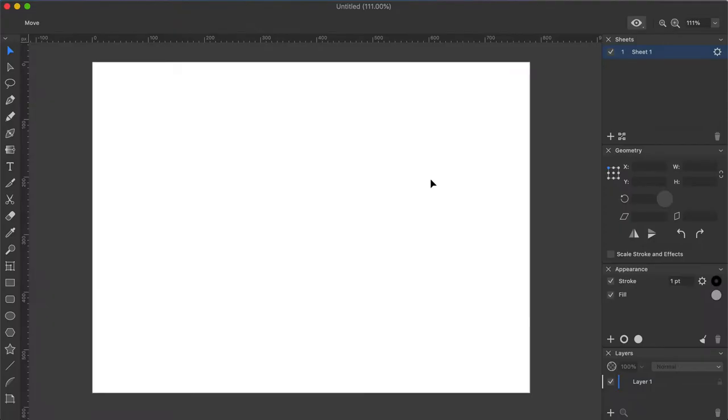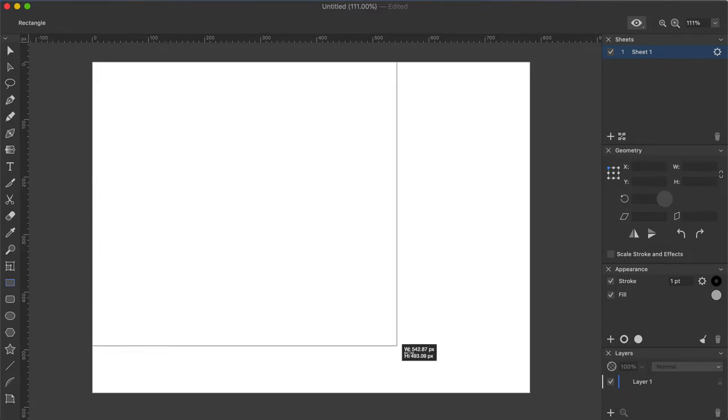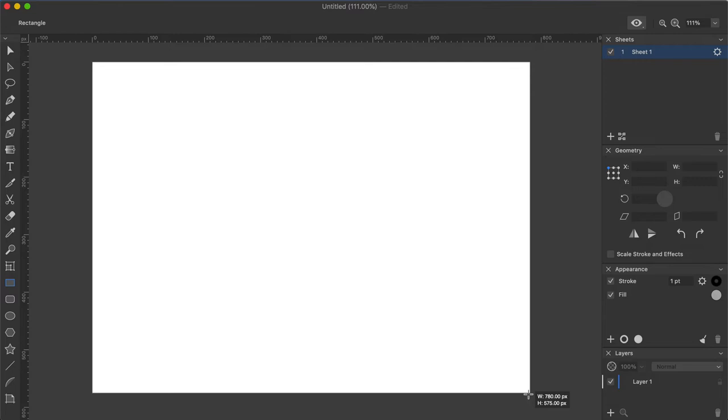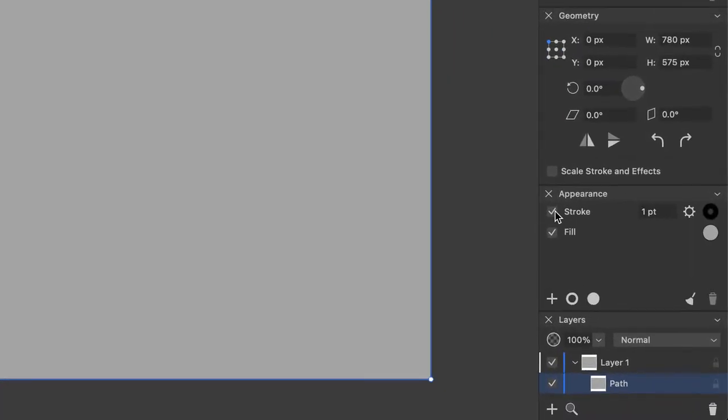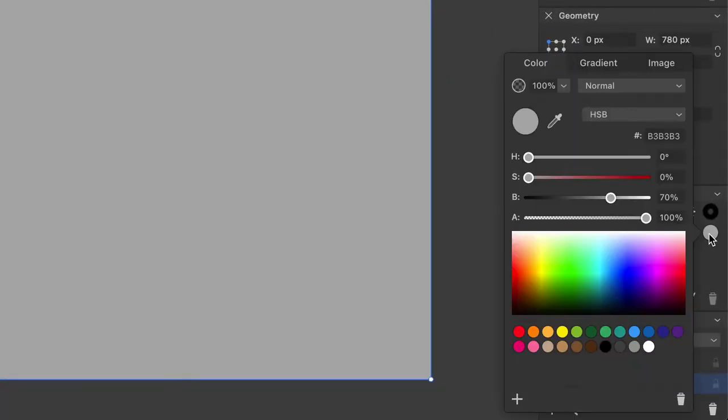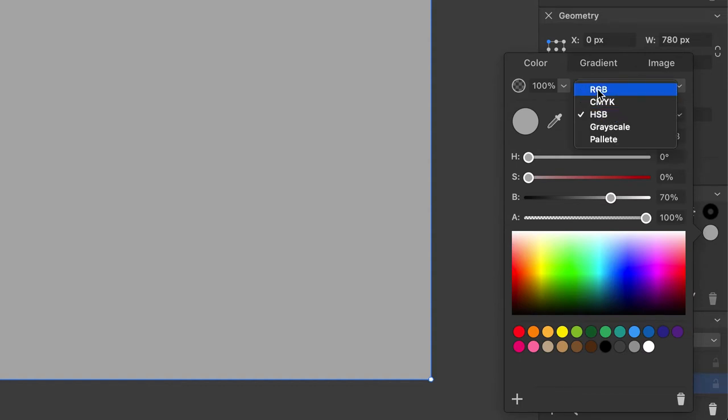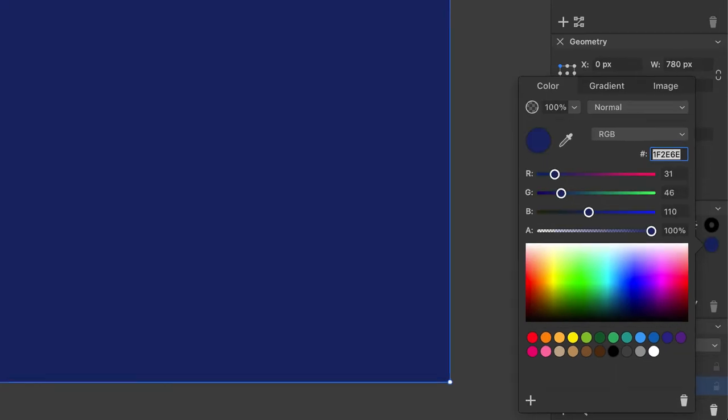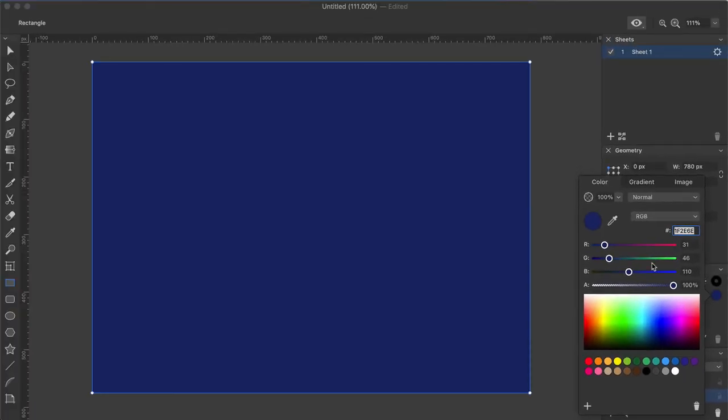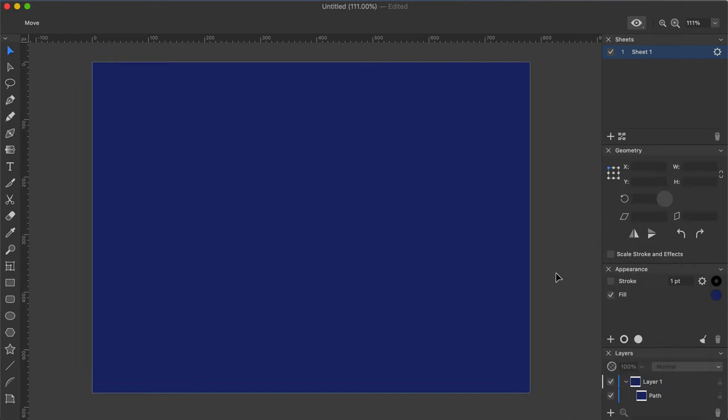To set the background color, I will use the Rectangle tool to draw a shape that will cover the entire document. While having the created shape selected, open the Appearance panel and disable Stroke. In the Fill settings, select RGB Color Scheme from the drop-down menu and enter the following number 1F2E6E into the color code field.